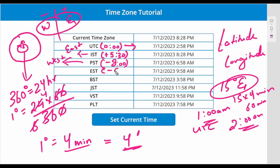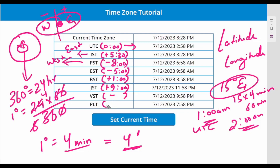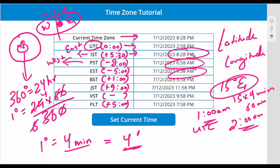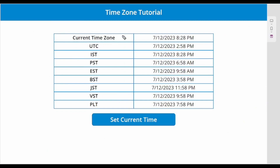EST is around minus 5. BST is plus 1 because Europe is on the east side. Japan is plus 9, and Pakistan — our neighbor — is plus 5. Once you find out your time zone offset from UTC, you just add or subtract that number of hours and minutes to get UTC or the target time zone. That is the theory.